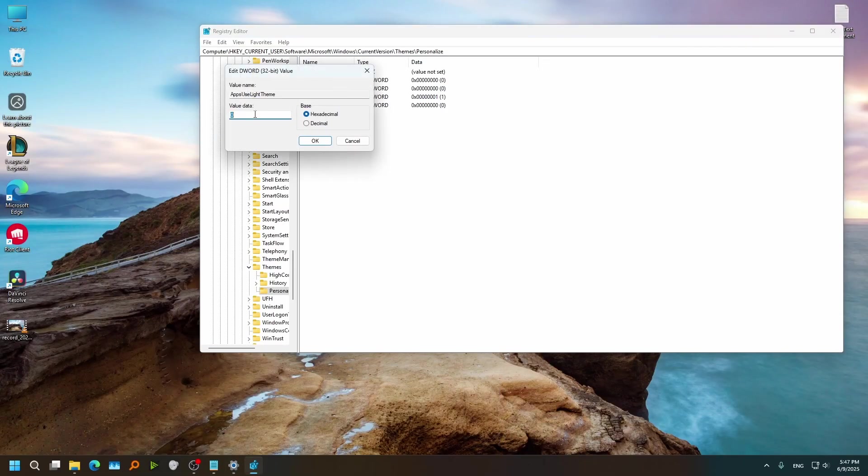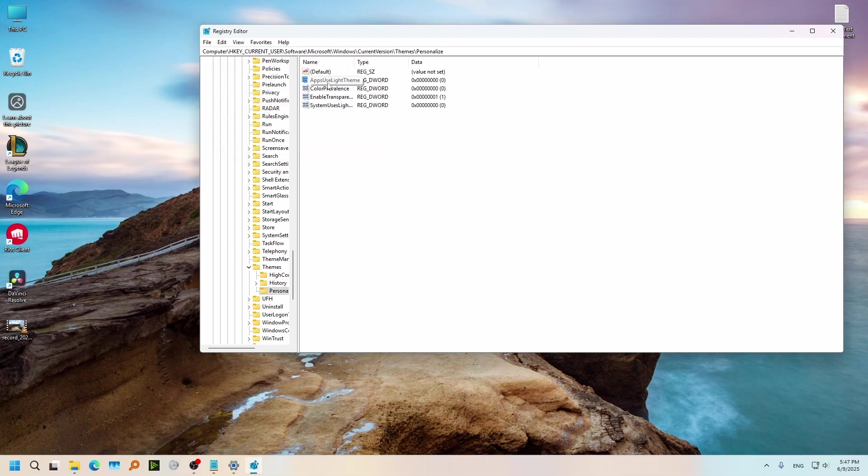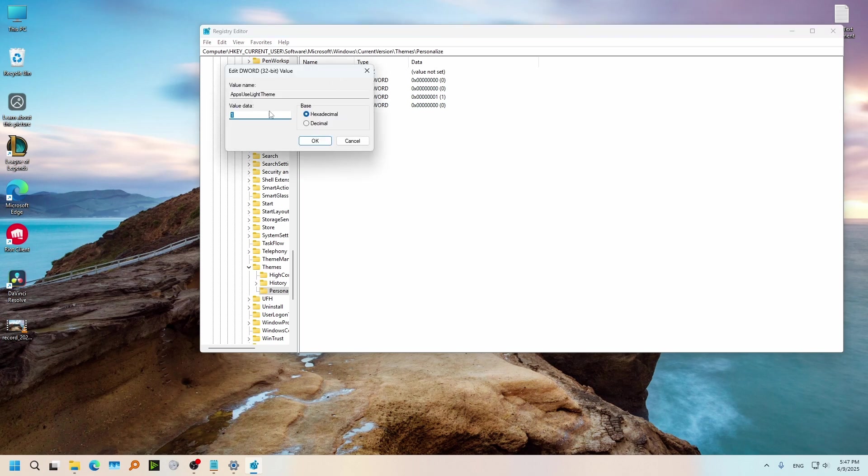Now we have this Apps Use Light Theme. Right now we have Dark Mode enabled. So if you click on this, you will find this value set to 0. This is the option that says if you are going to use Light Mode or Dark Mode. If it's on 1, it means you are going to use Light Mode. If it's on 0, you are going to use Dark Mode.